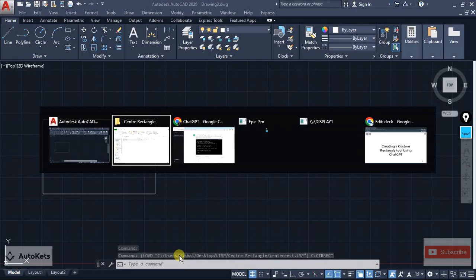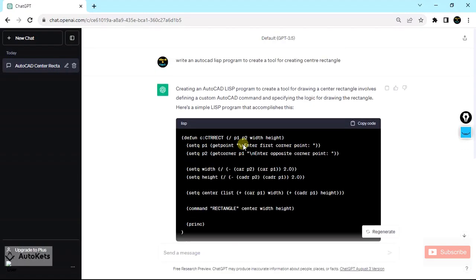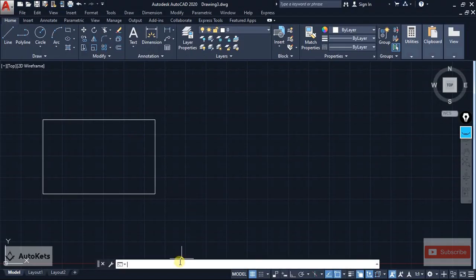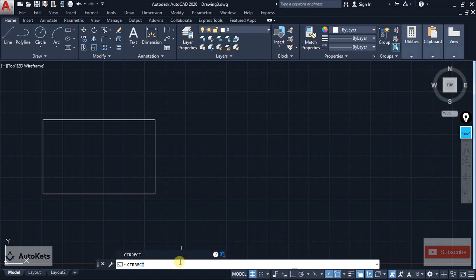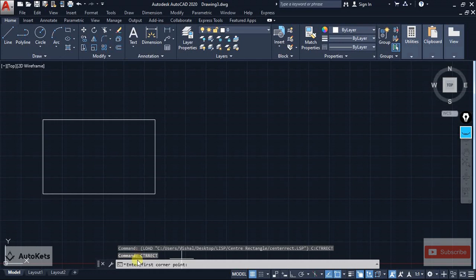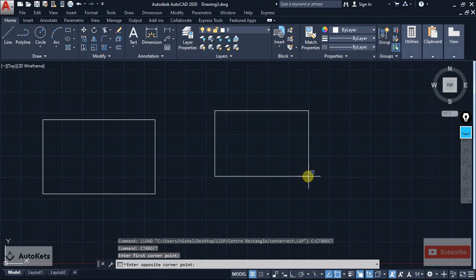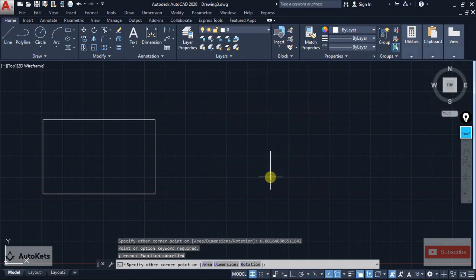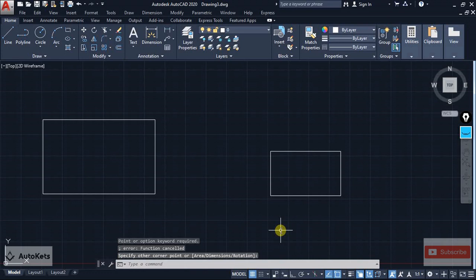The name of the command is shown — you can see it is "ctrrect". Type ctrrect in the command box and press Enter. You can see there was an error — it is again asking for the corner point instead of the center point. So it has created a conventional rectangle, which is not what we want.